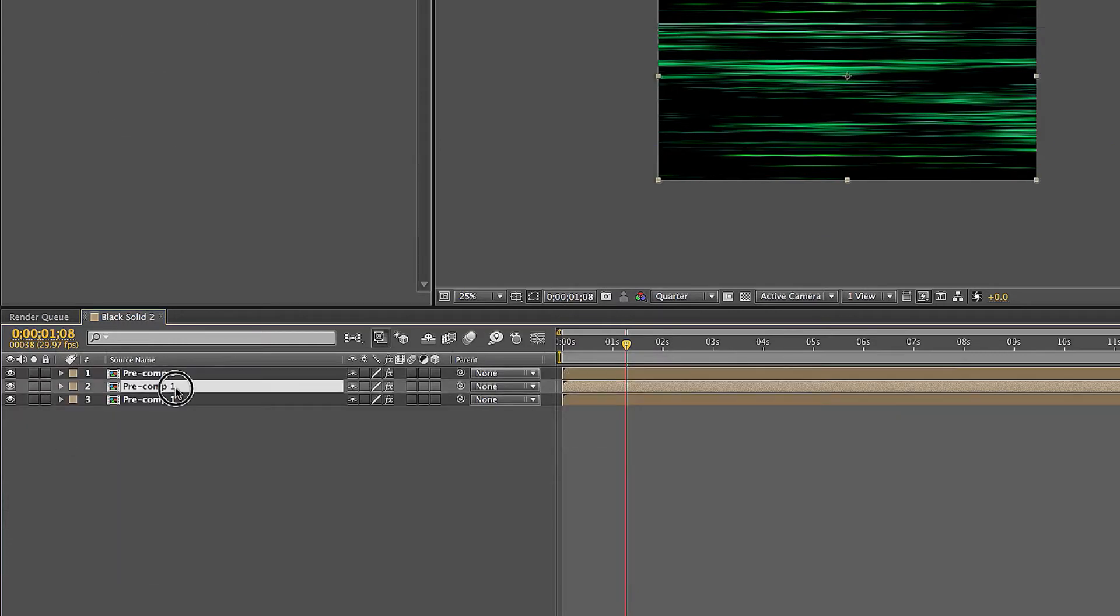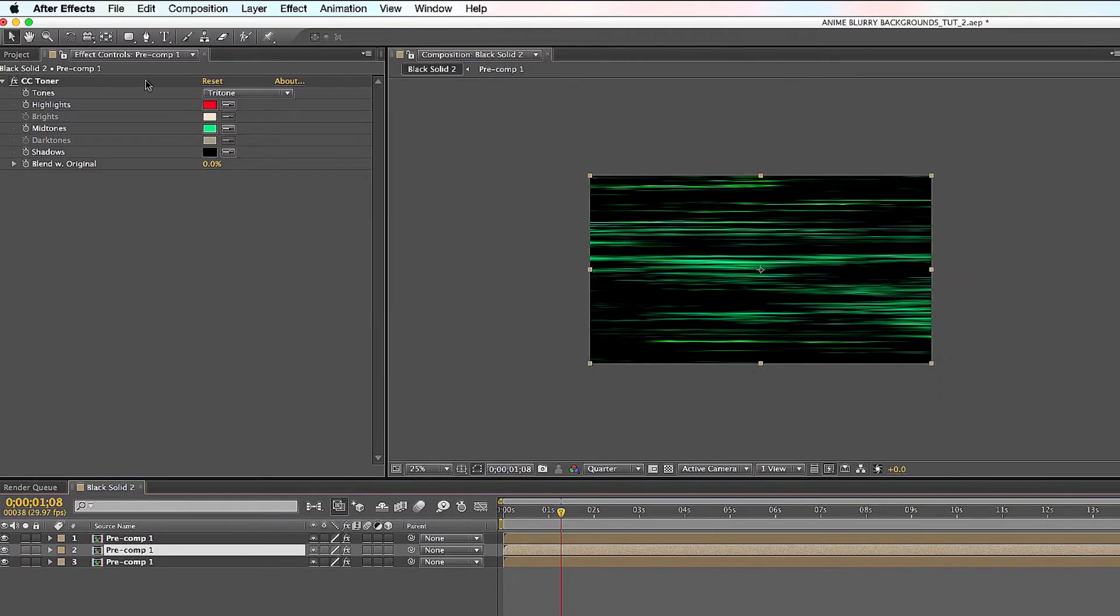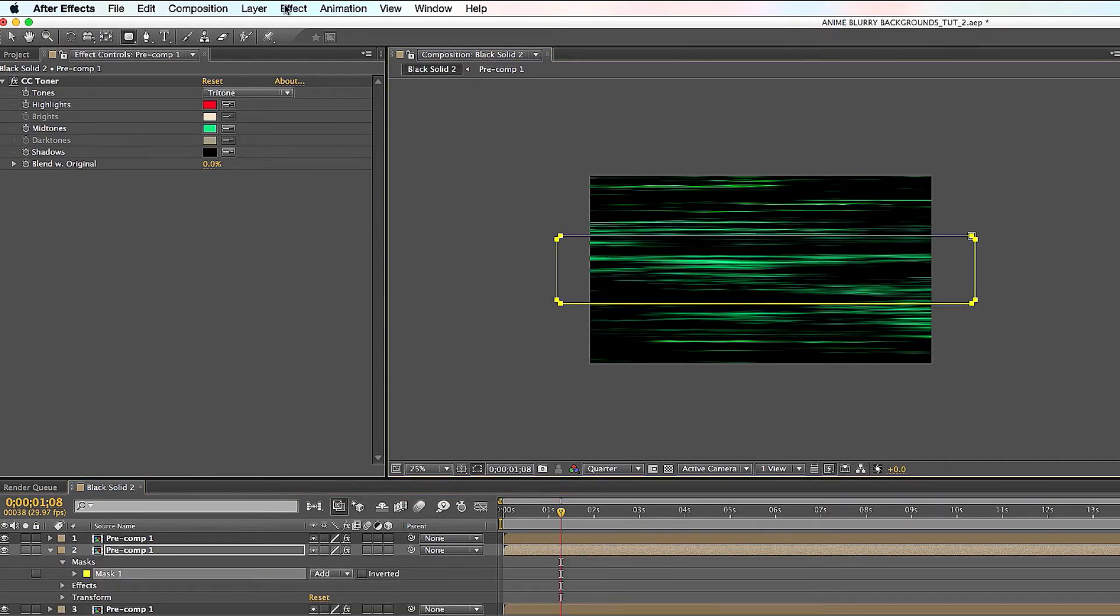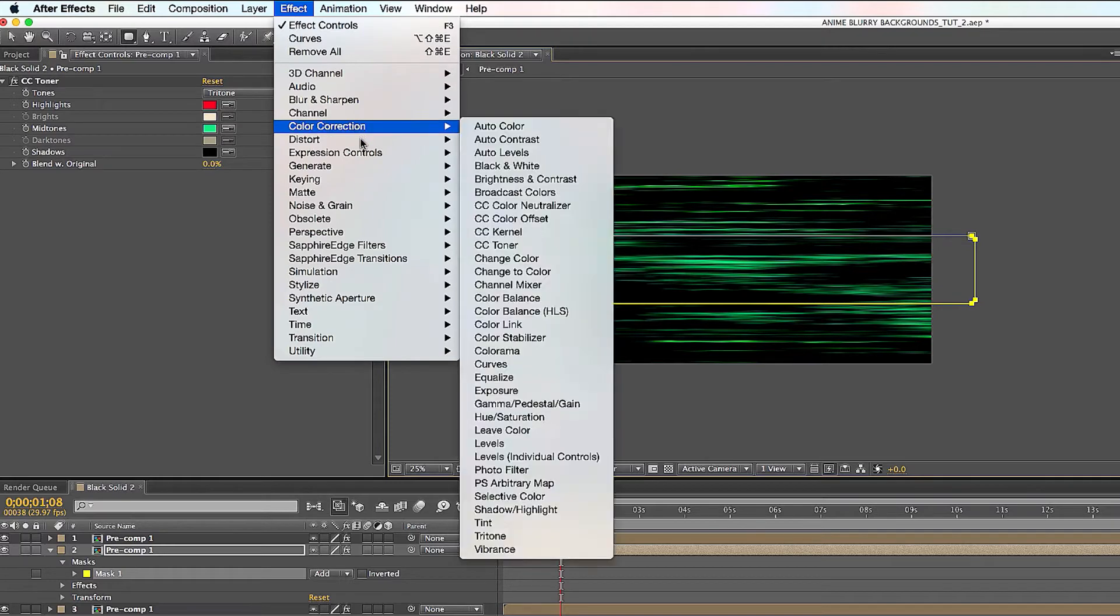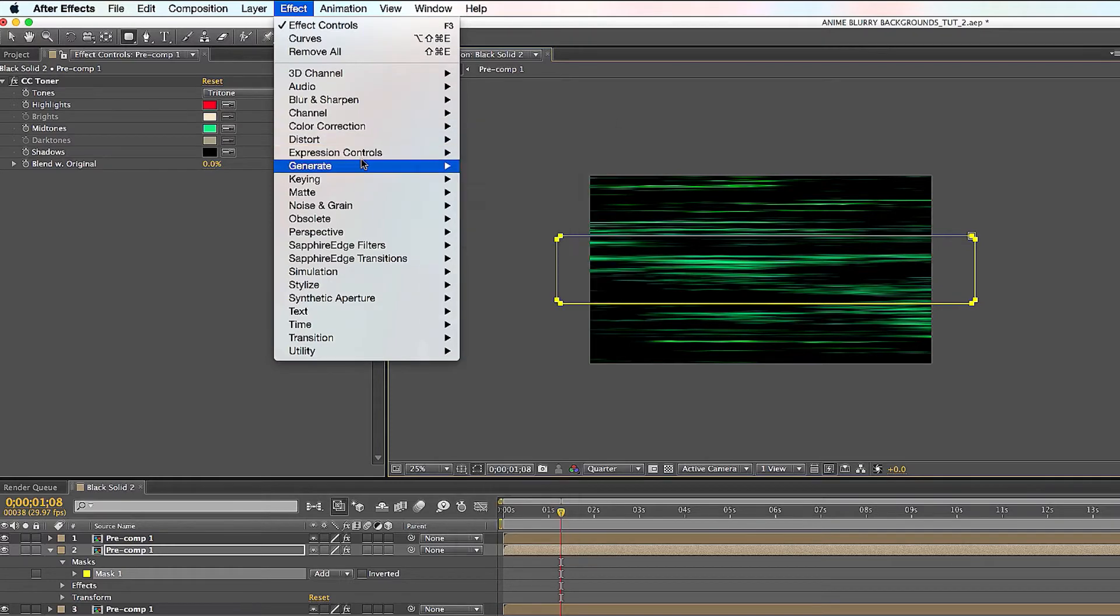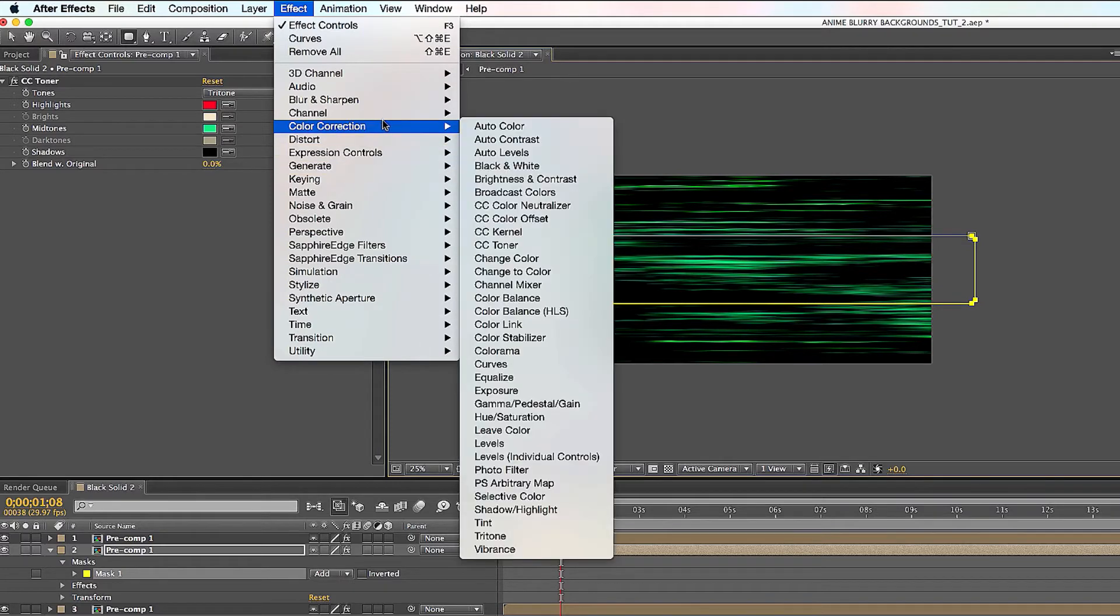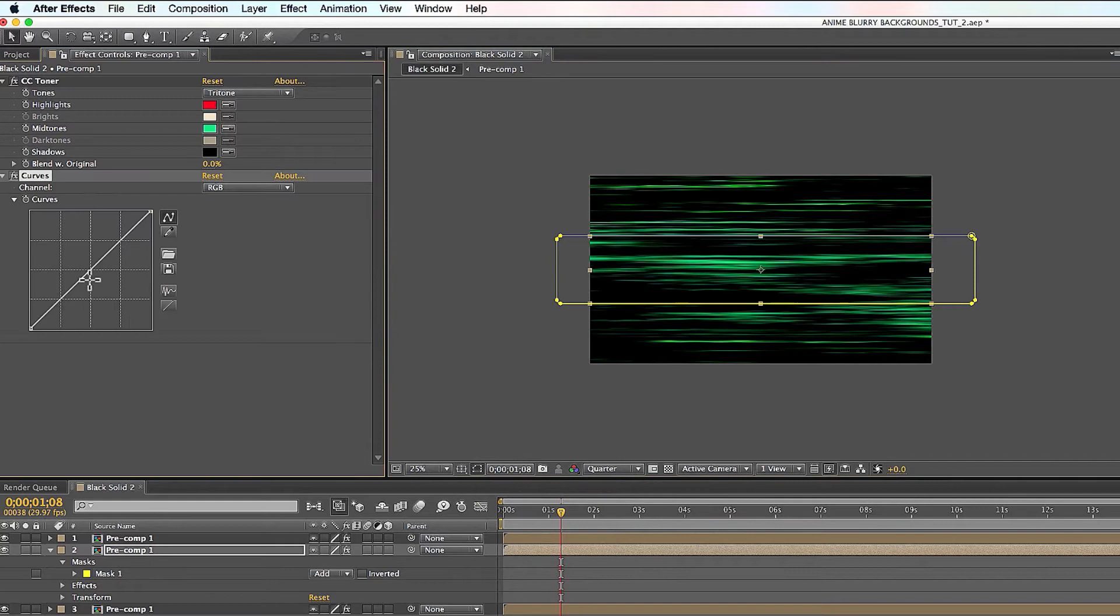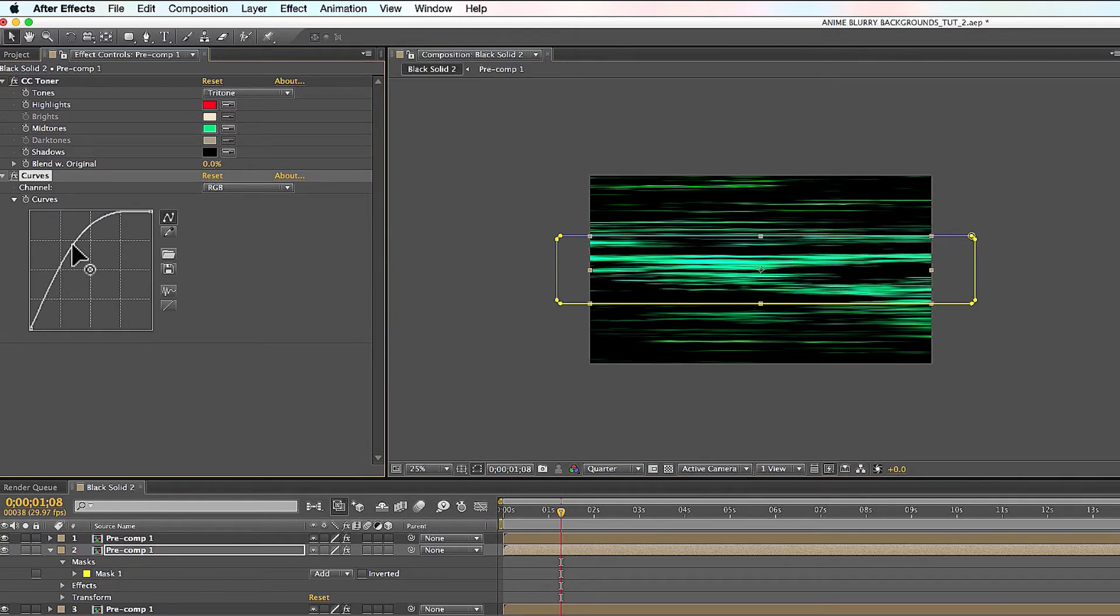Once you do that, you click out of that, you go to your middle composition here and you're gonna do the same thing. Click on a rounded rectangle tool and create a mask right in the center. Go to Effect, Color Correction, Curves again, but this time you do the opposite, you turn it up a little bit. Already starting to look really freaking cool.